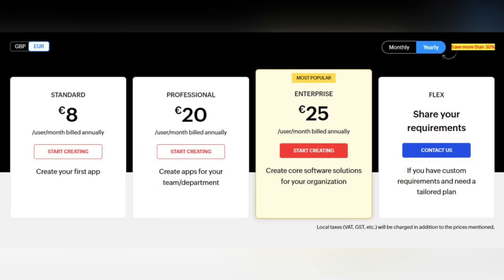Starting off from Zoho Creator, it offers three main pricing plans: for 8 euros per user per month you can create your first app, for 20 euros per user per month you can create apps for your team or department, and for 25 euros per user per month you can create core software solutions for your organization. If you have custom requirements, you can contact Zoho and get a tailored plan.